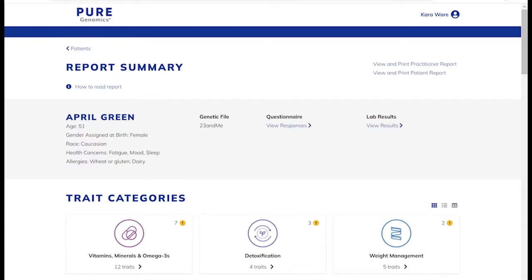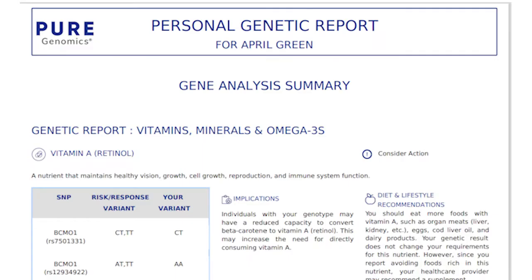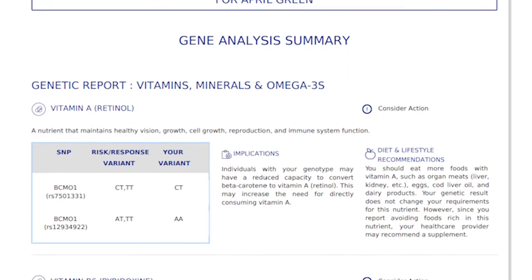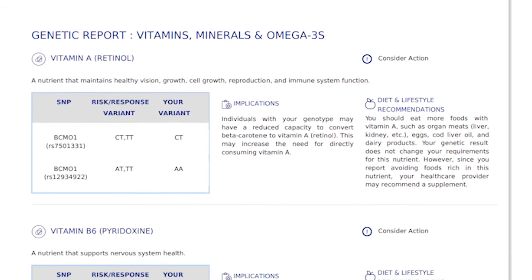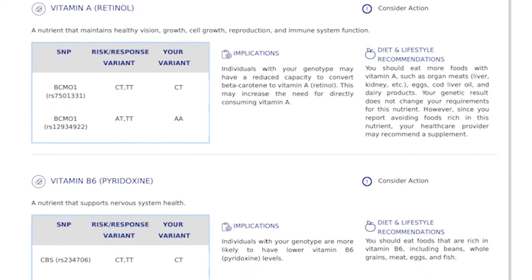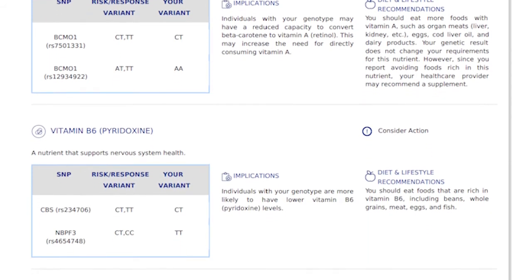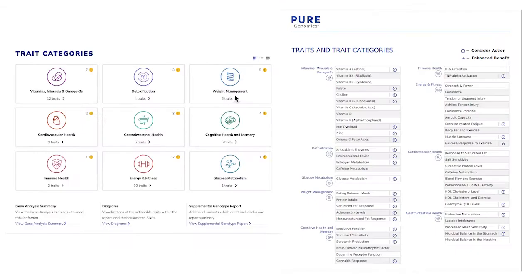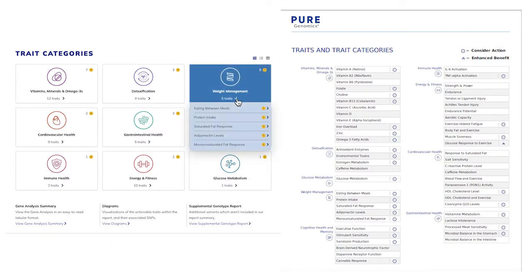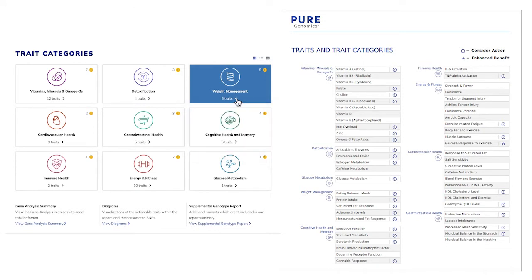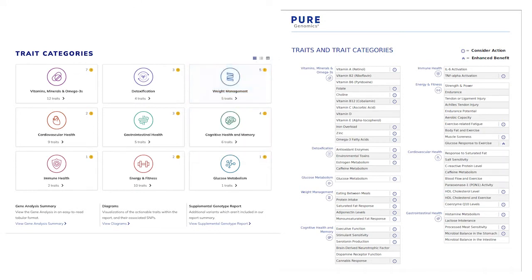When starting a patient encounter, make sure the patient has their patient report printed so as to take notes during your consultation. Pure Genomics provides the patient their version of the report since it is data they have already purchased. The patient report does not include supplement or lab recommendations.